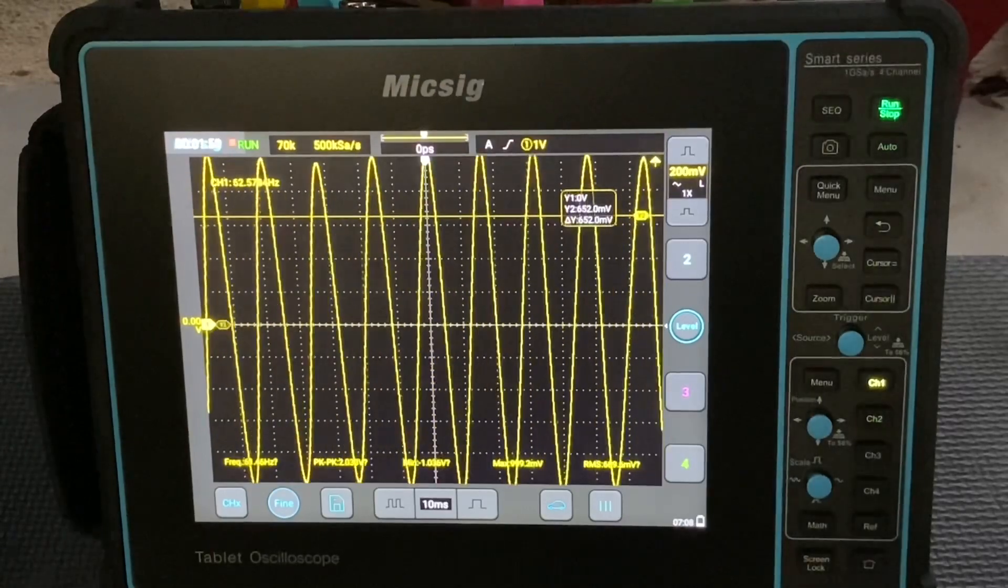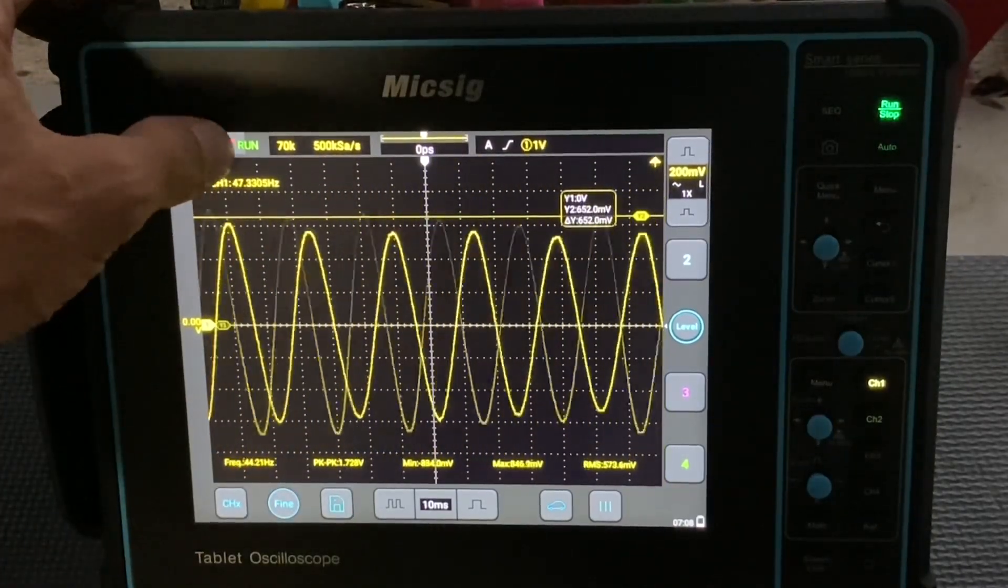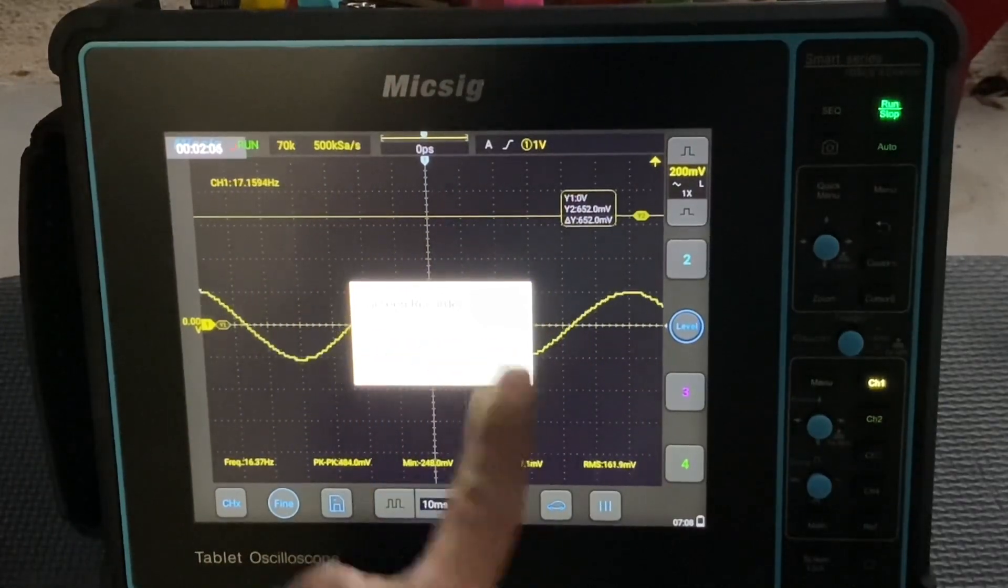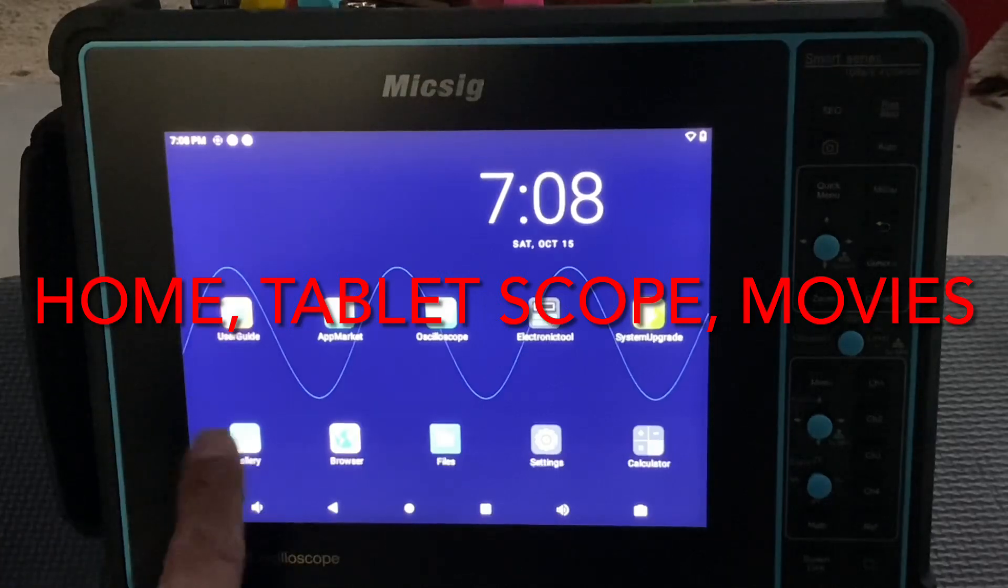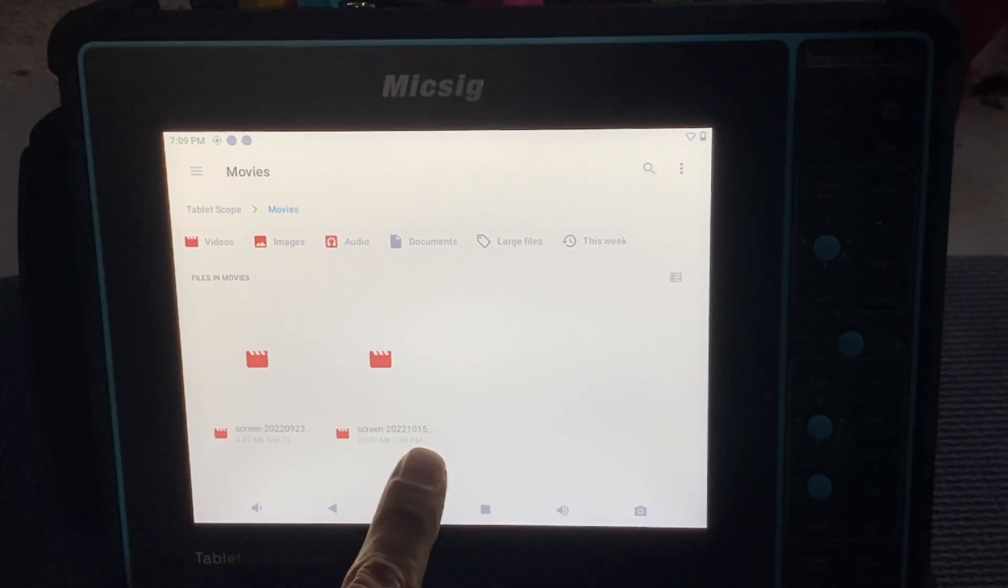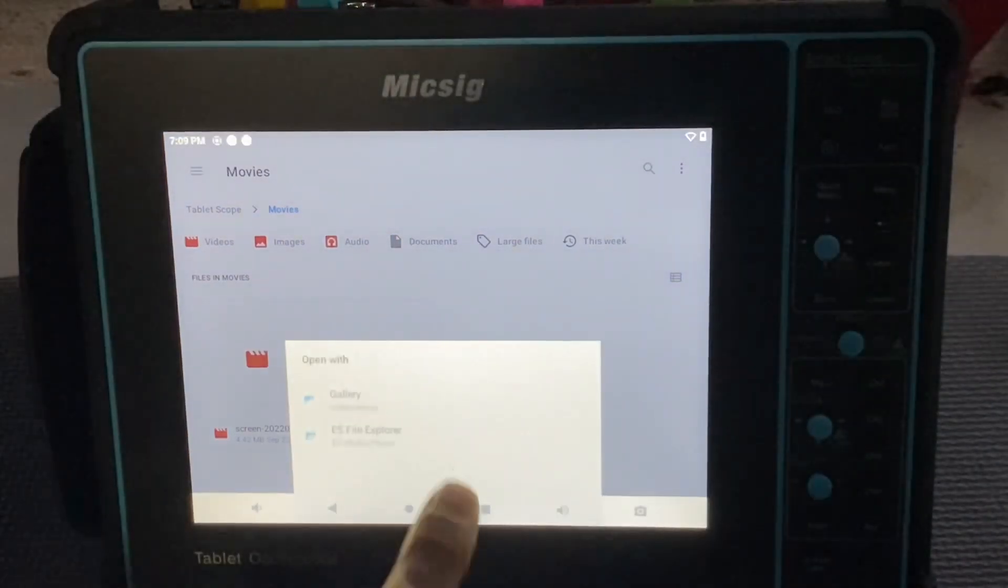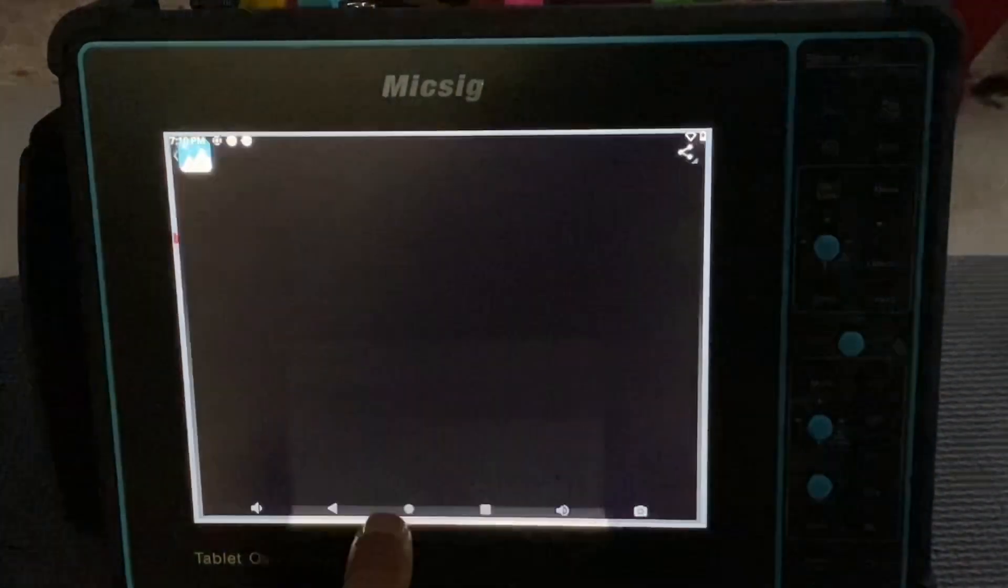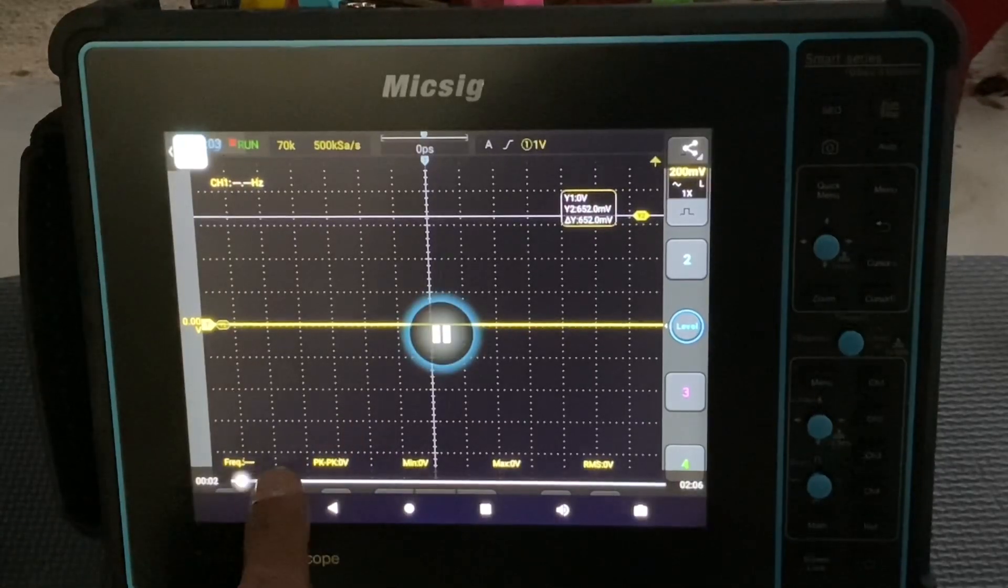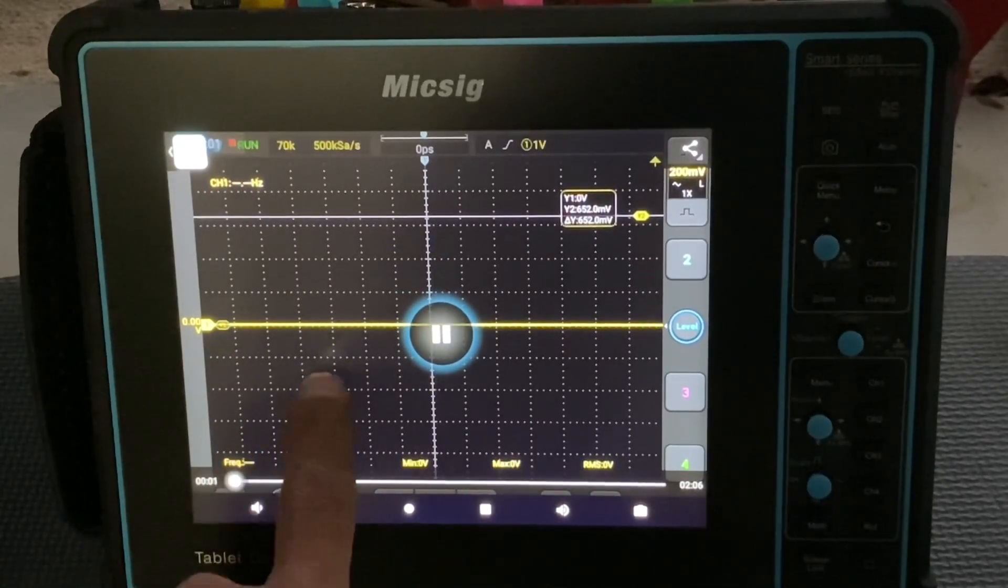As I turn the recorder on, so it's taking a video, we can hit stop recording. Do you want to stop? Okay. And then we can go here to home, we can go to movies. I'm not sure which one would be which here. Okay, yeah, so this is it right here.